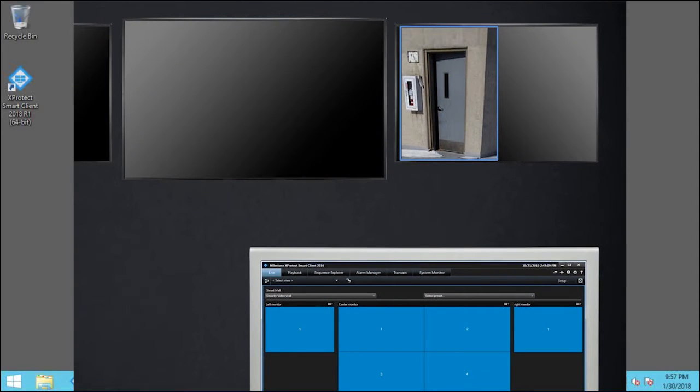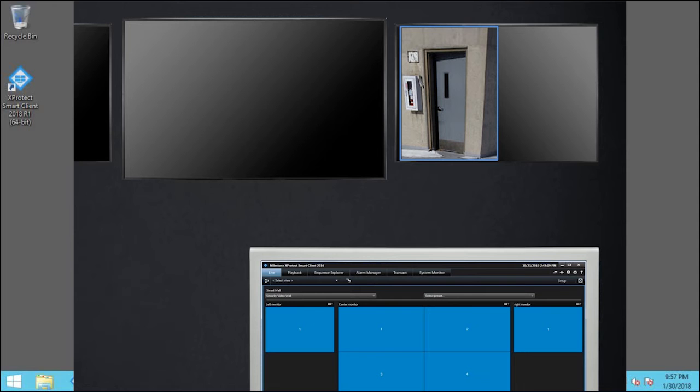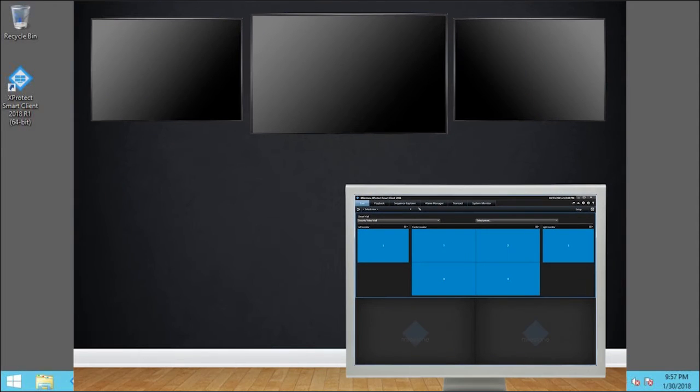For example, we configured the SmartWall and access control to display video here from a door if that door is blocked open. When the door returns to its normal state, the video disappears from this SmartWall instance.